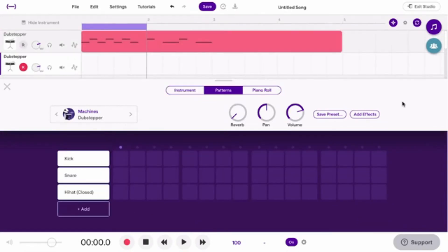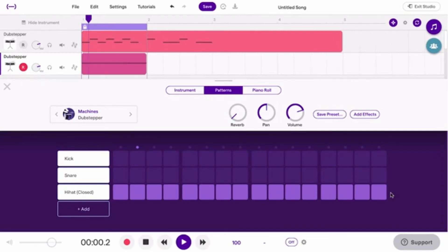On the Patterns tab, you can easily create a beat by clicking the squares. Each square represents one beat within a bar.